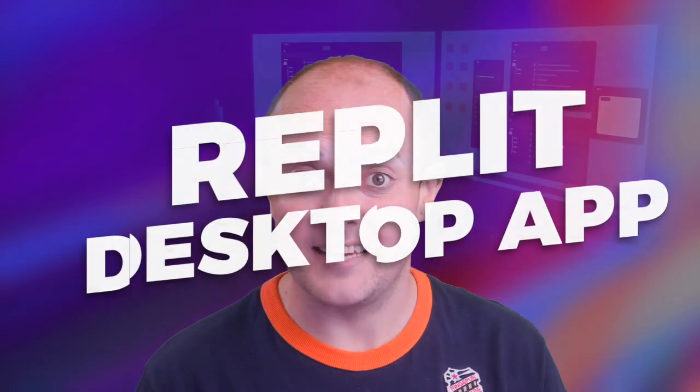It finally happened. You've been asking for it, we created it. The Replit desktop app is available. Let's take a look at just what it does.